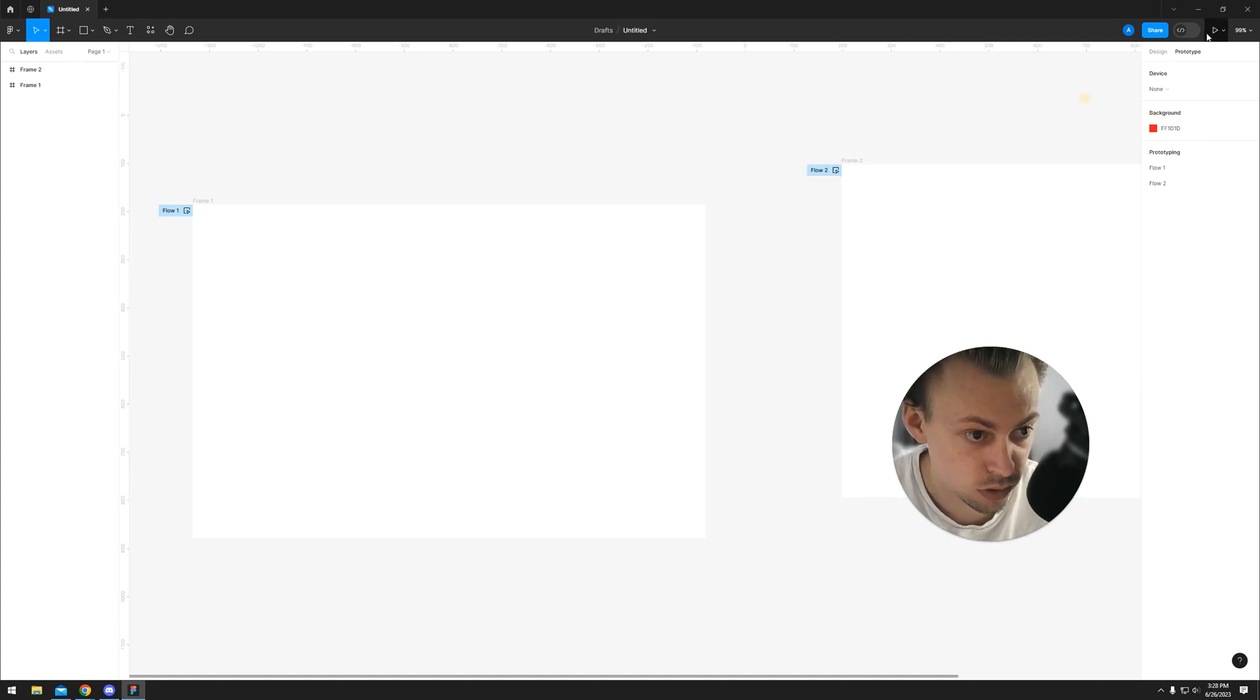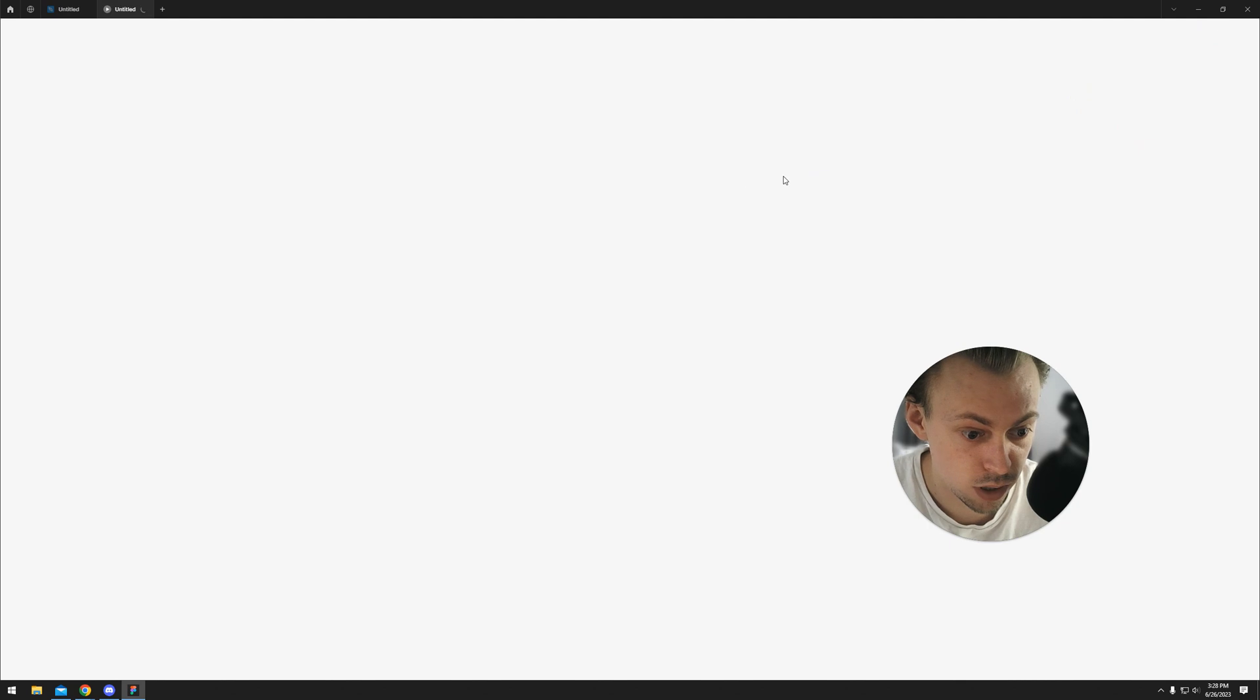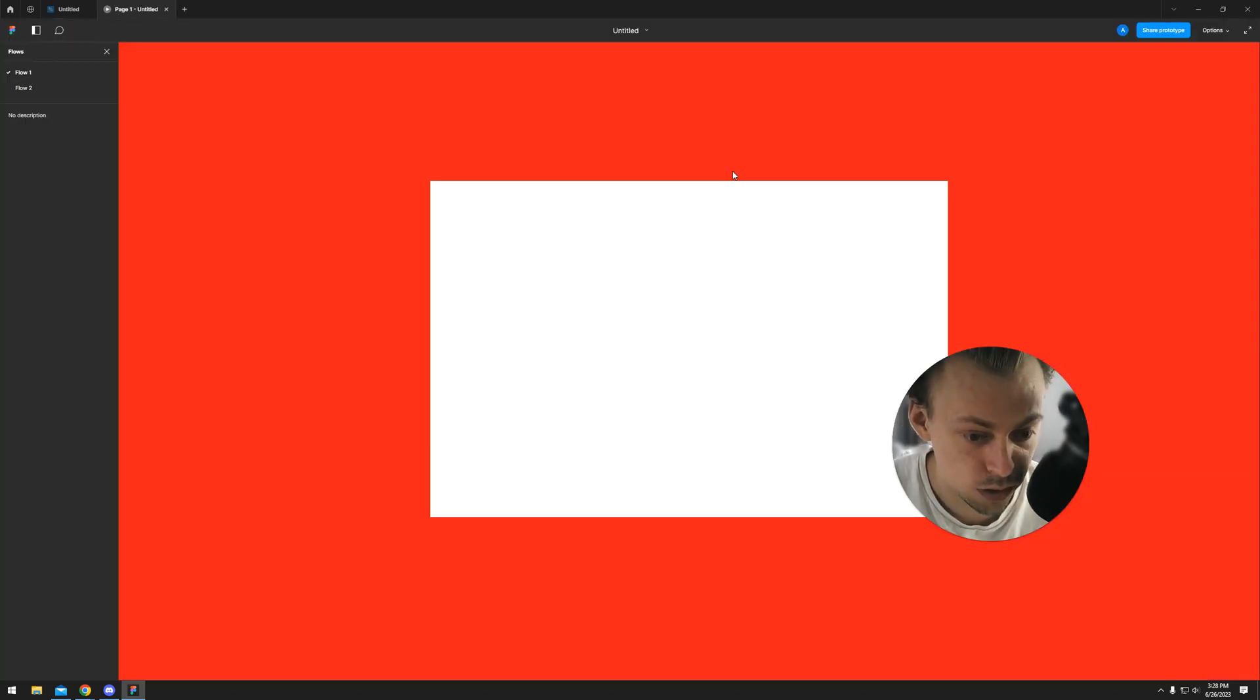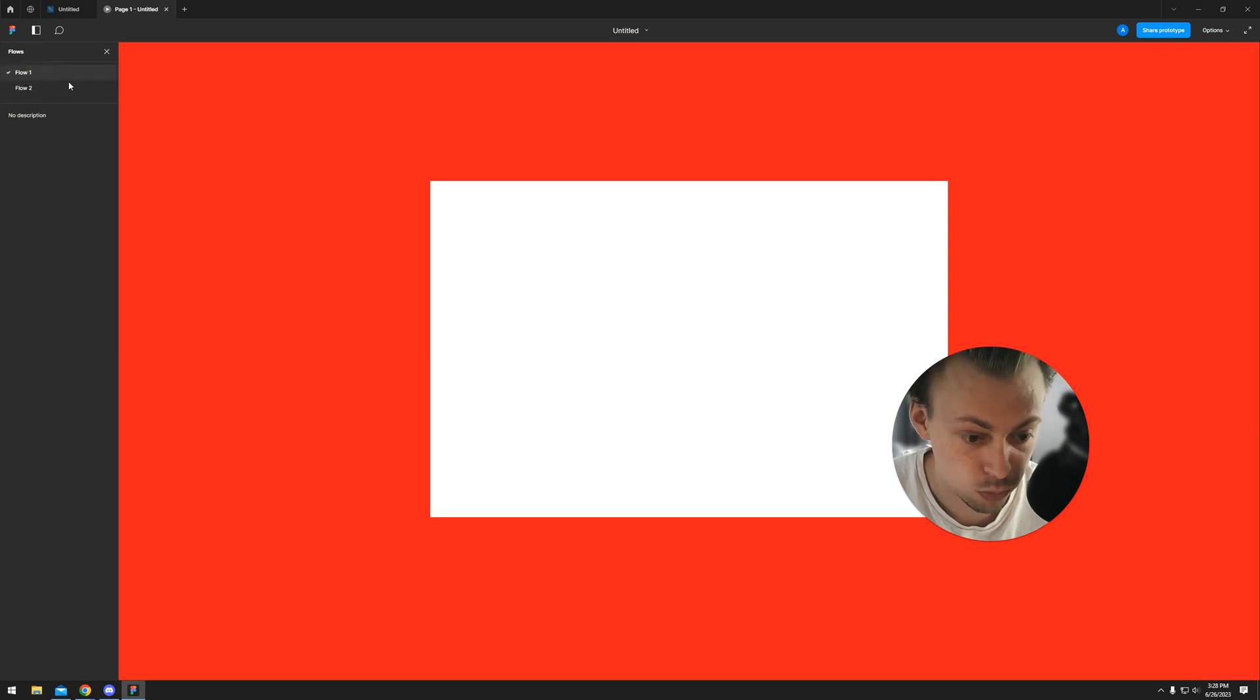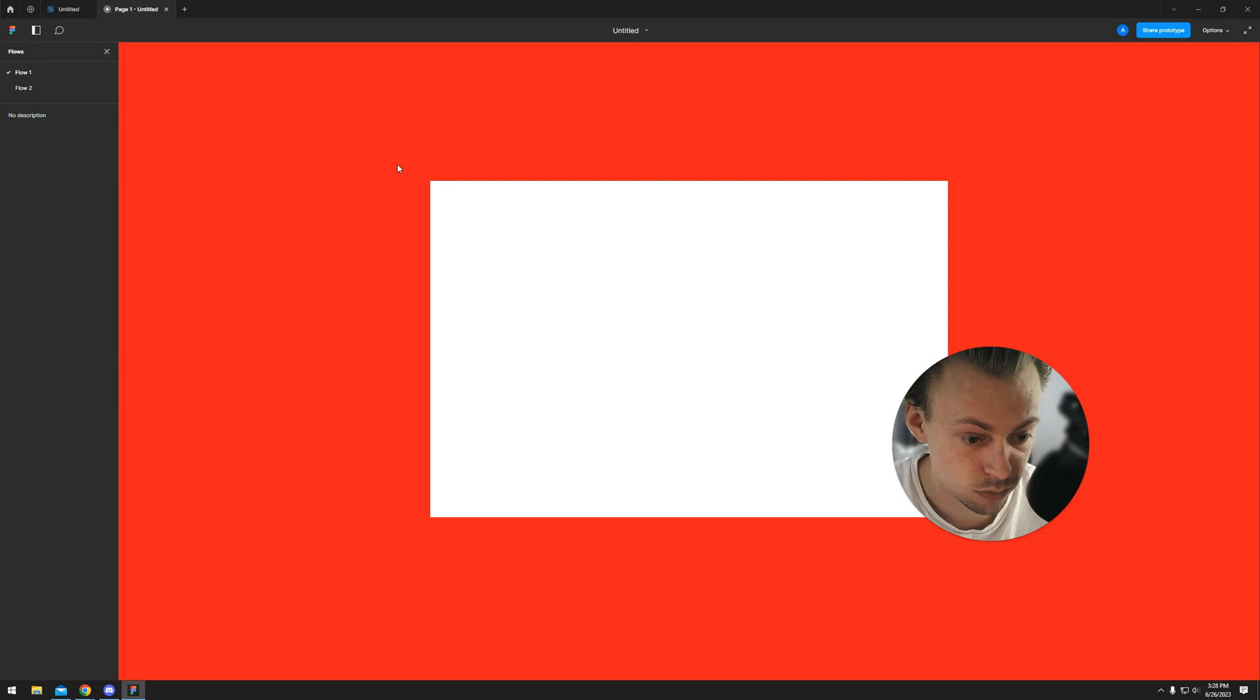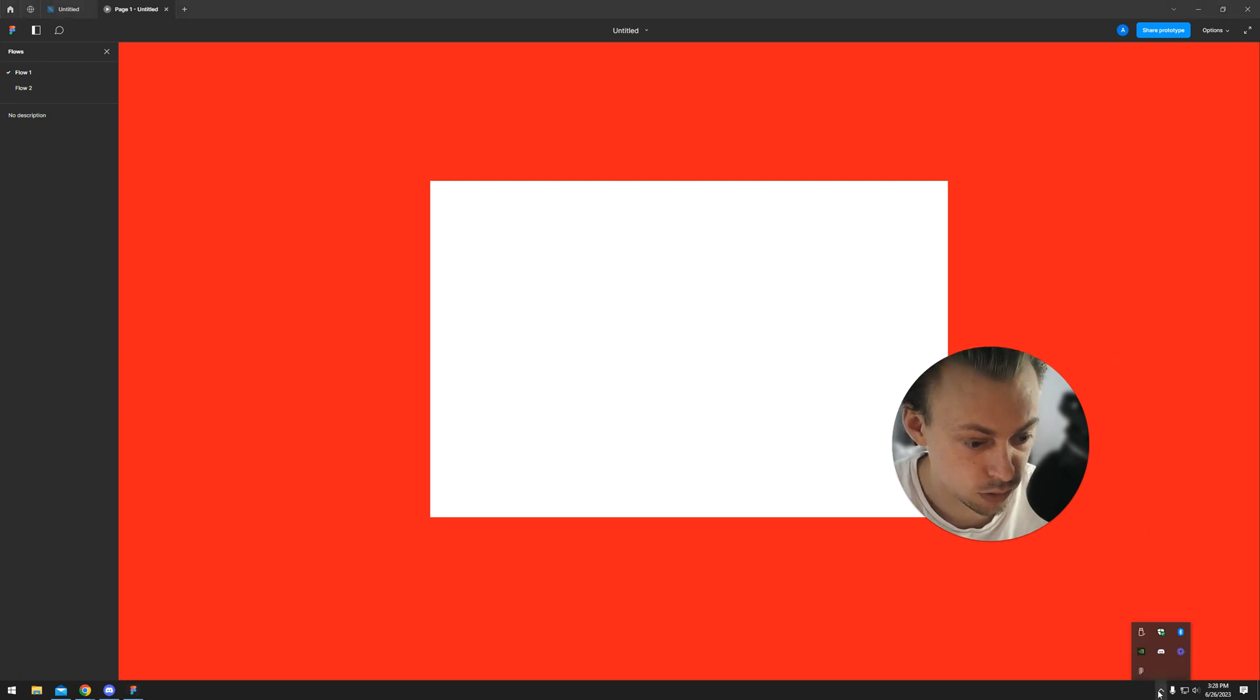But as you see, it won't change depending on the flow. It will still be the same background color in a prototype.